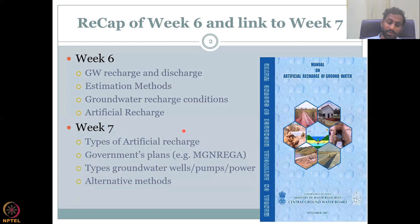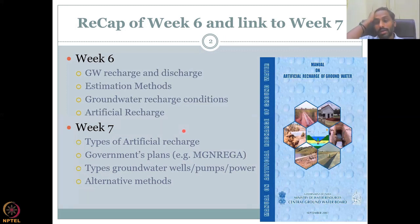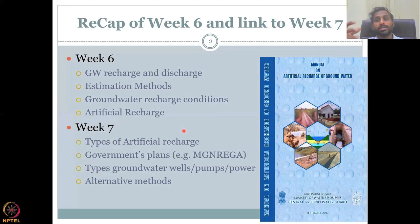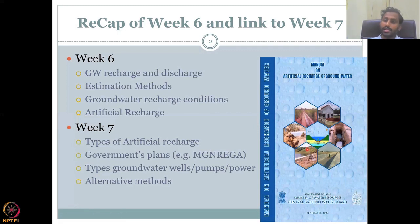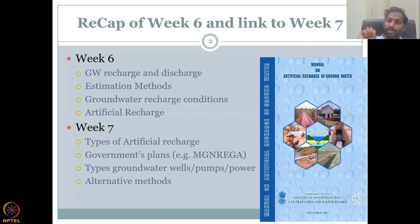We looked at groundwater recharge conditions in India, and also how to estimate groundwater recharge if you don't have data. Given the conditions in India — that most hotspots are in food growing regions — it is very important to add groundwater using artificial recharge methods. This book on the screen is very informative on artificial methods. In week seven, we'll be looking at types of artificial recharge systems, especially for Indian rural and urban settings.